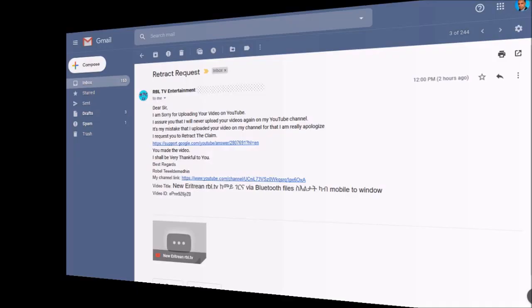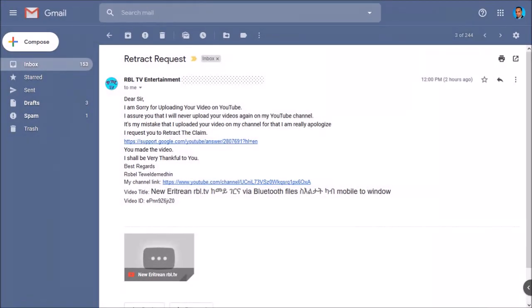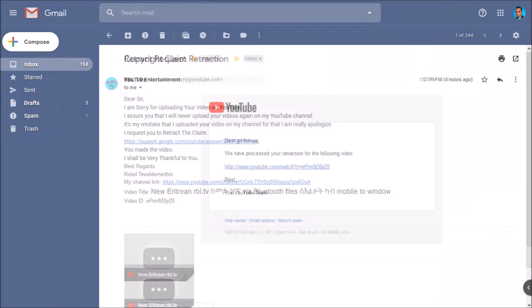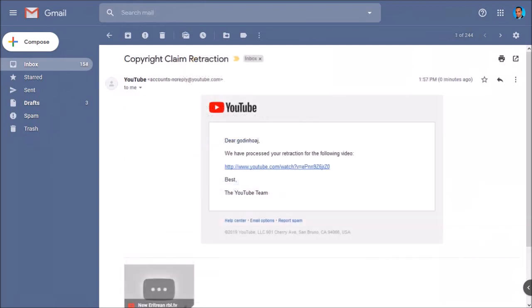One of these YouTubers who had re-uploaded my video contacted me because he received a copyright strike on his YouTube channel. He told me that it was a mistake and he was sorry about it and that he won't do it again. So I decided to submit a retraction on the video so his monetization could be restored.